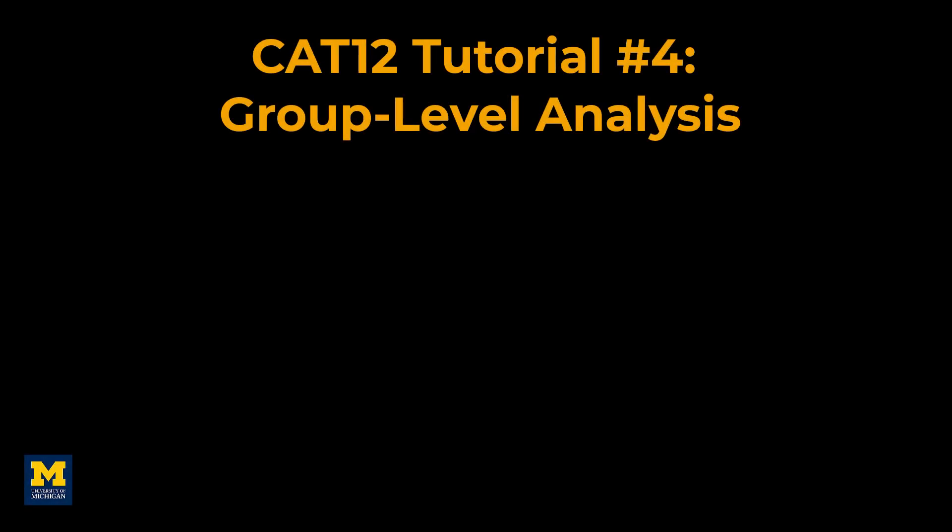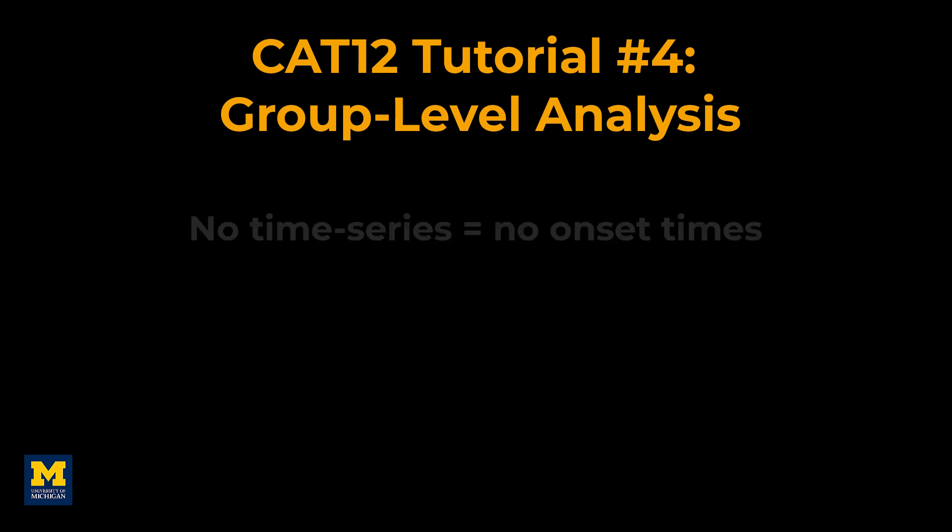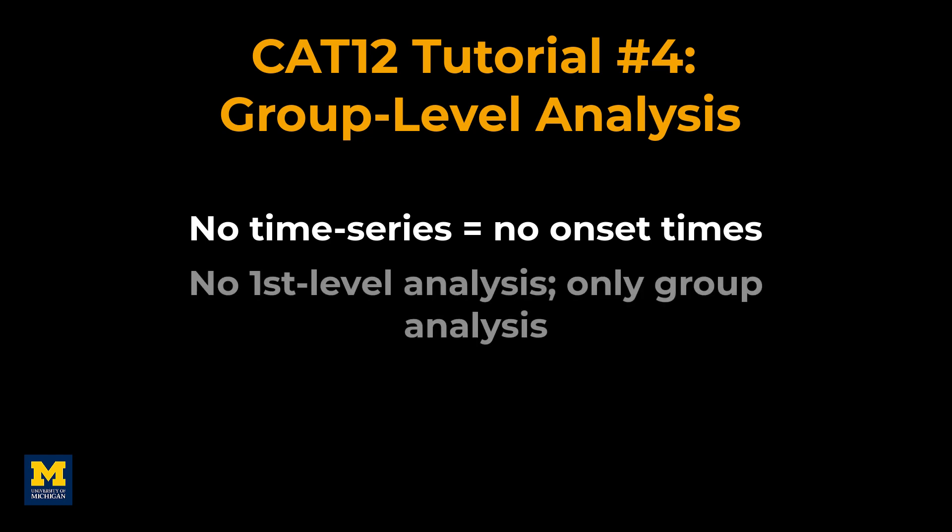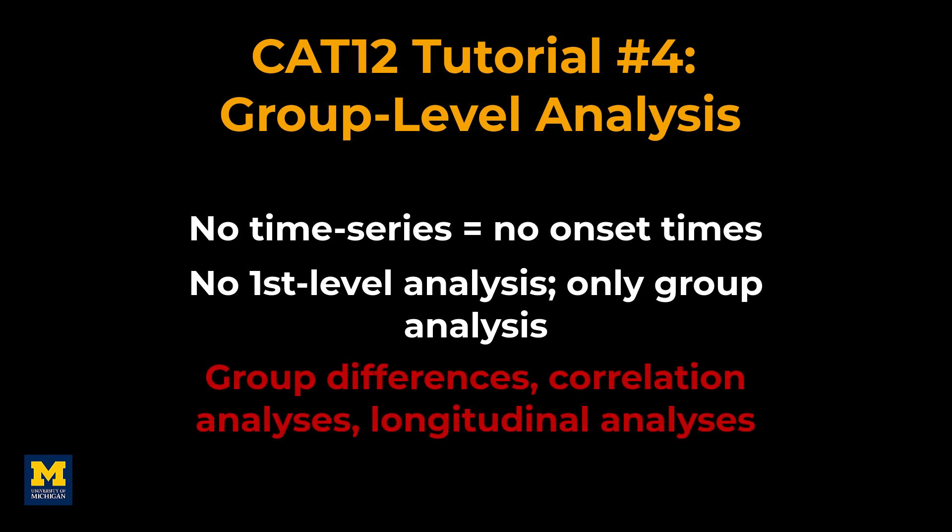Doing a group-level analysis is similar to what you have done for fMRI data, with one important difference. Since there is no time series for anatomical data, there is no need to specify conditions and onset times, and therefore no need to do a first-level analysis. We can therefore go directly to a group-level analysis, in which we can compare groups, examine correlations between individual difference measures and cortical volumetrics, or run a longitudinal analysis.